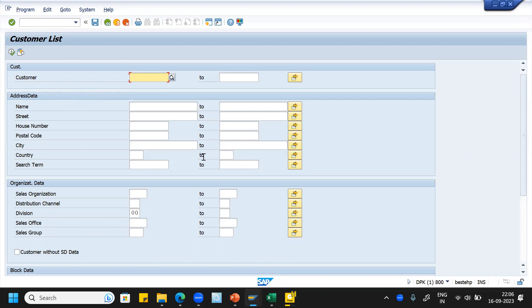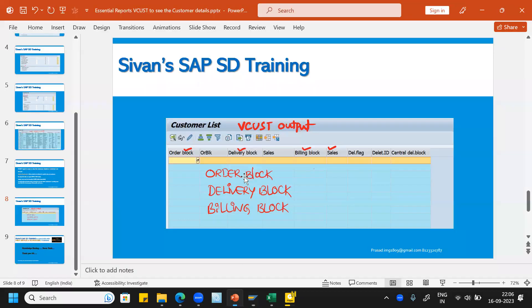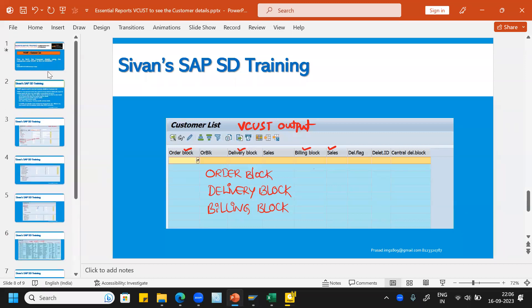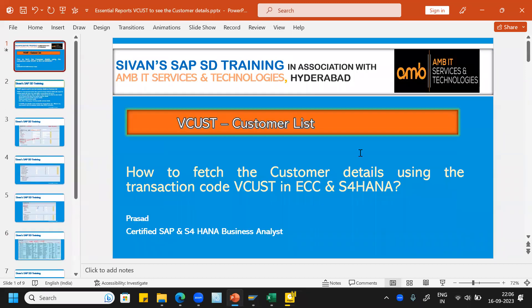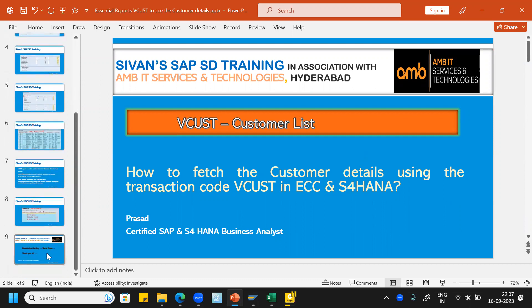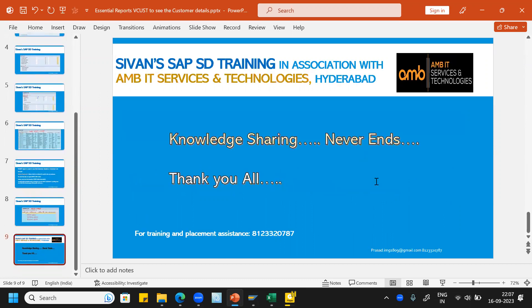So this is about this simple tool — VCUST — the transaction code and how to use it, how to extract the data in a simple way, and then give it to the business users. Knowledge sharing never ends. Thank you all. Have a nice day.